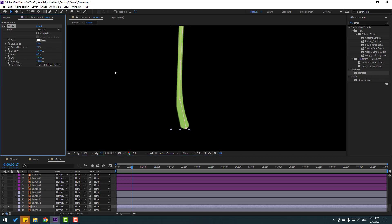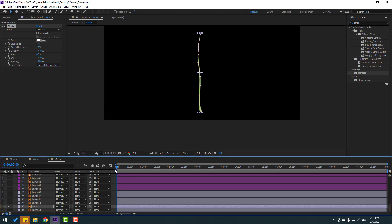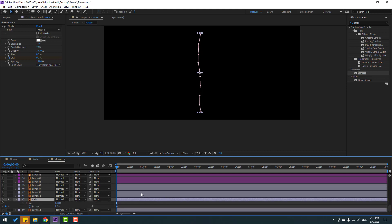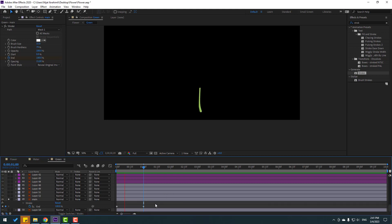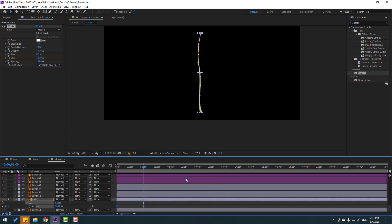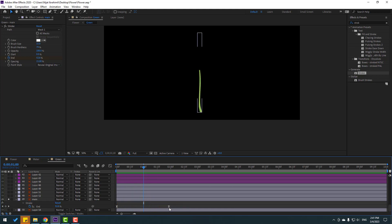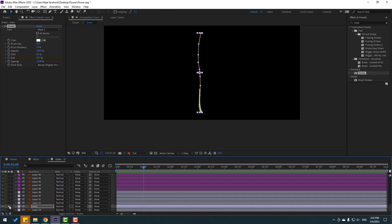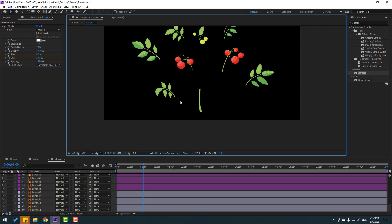Change brush size to 50, go to the first frame and change End to 0, make an End keyframe. Press U to show active keyframes, go to one second, and change End to 100. Select the keyframes, make Easy Ease, then select the last keyframe and move it to the right for timing. Copy this Stroke effect with Ctrl+C, un-solo the layer.